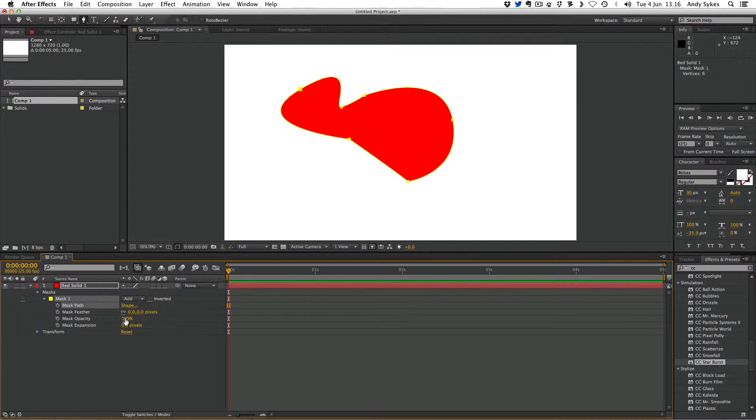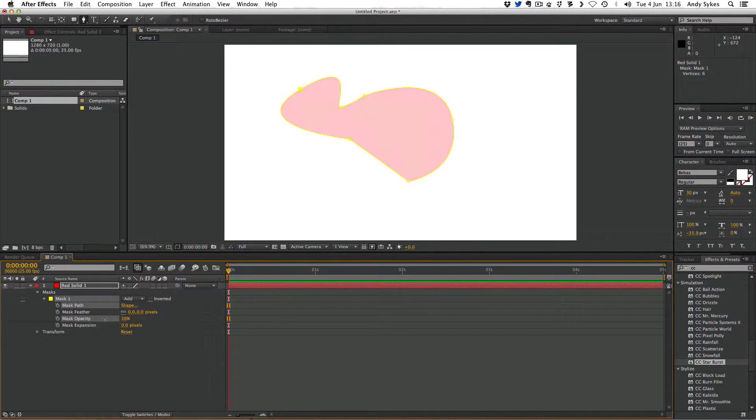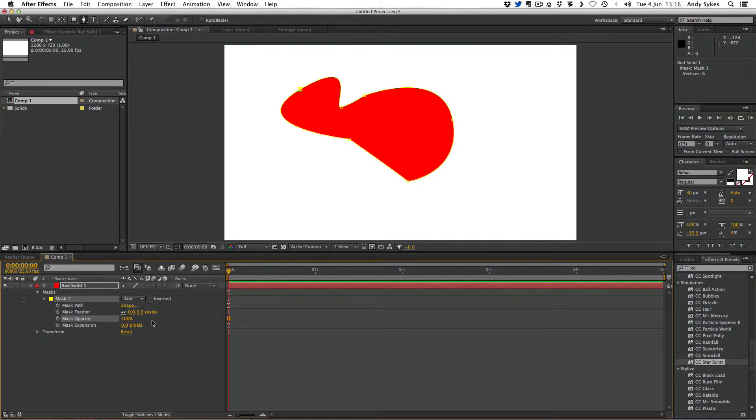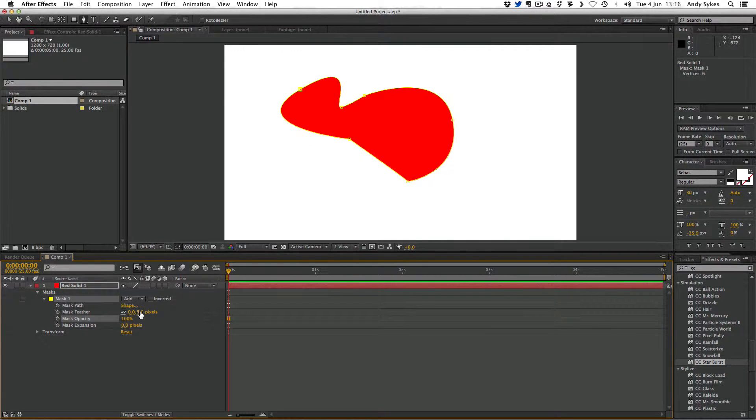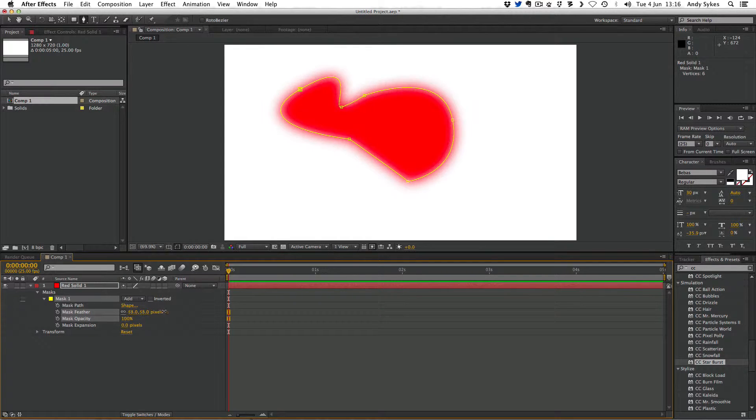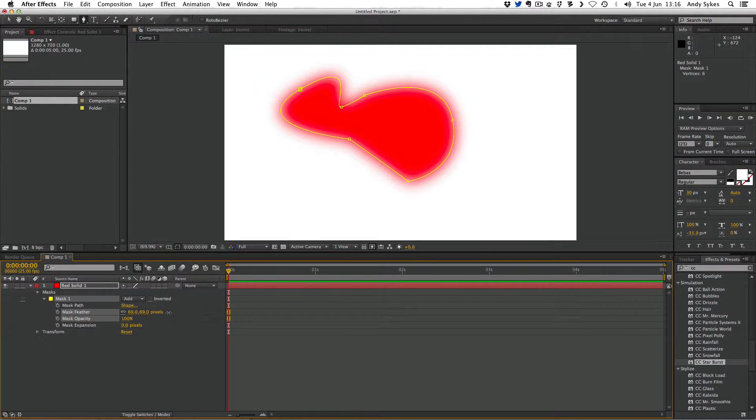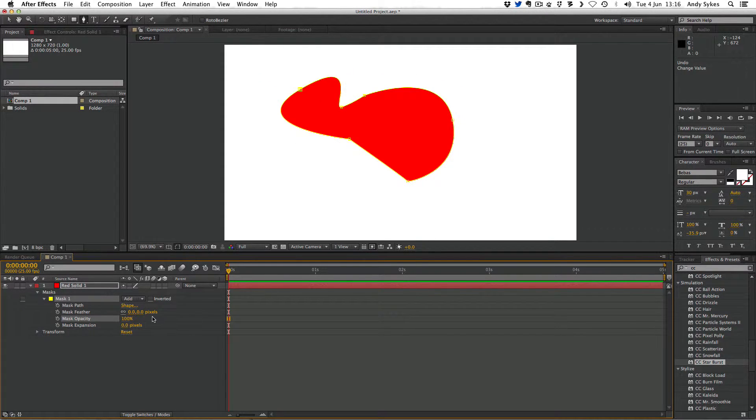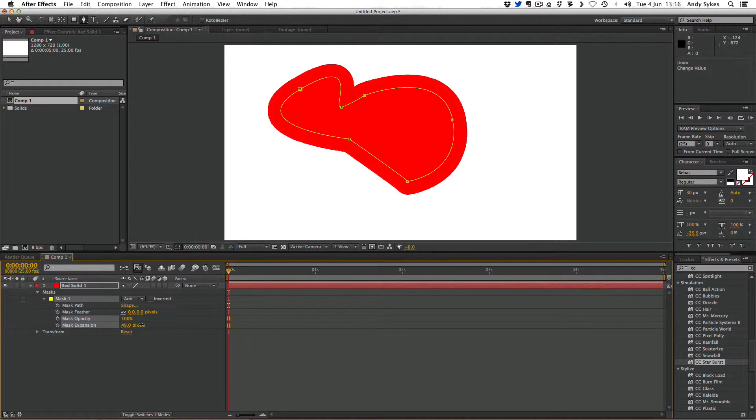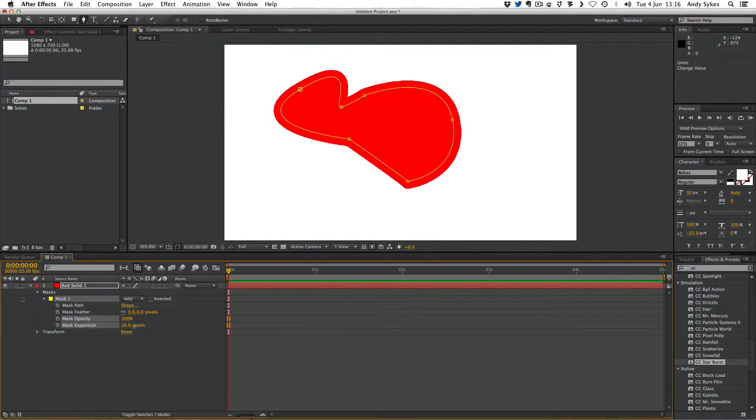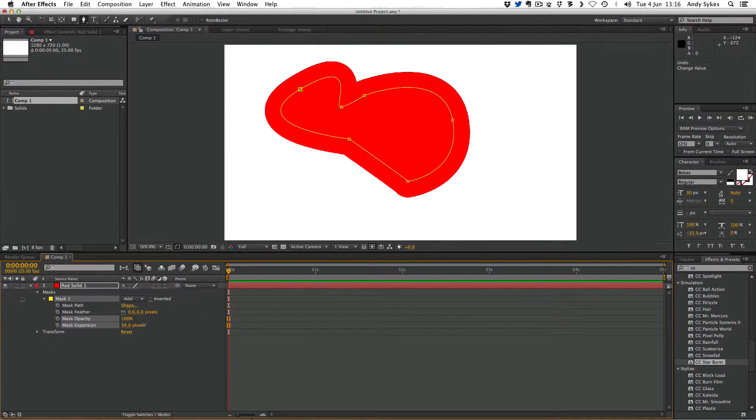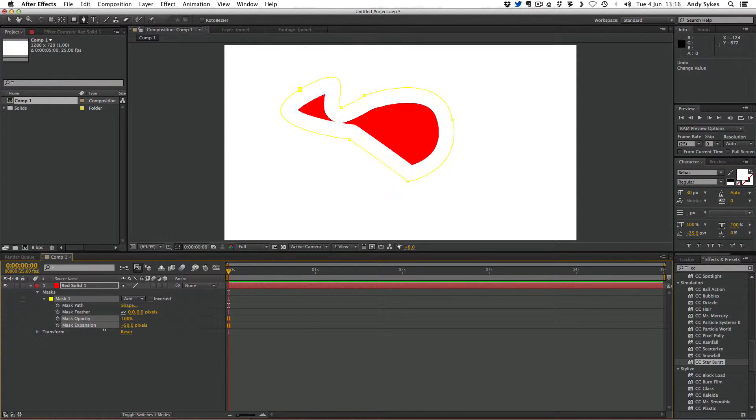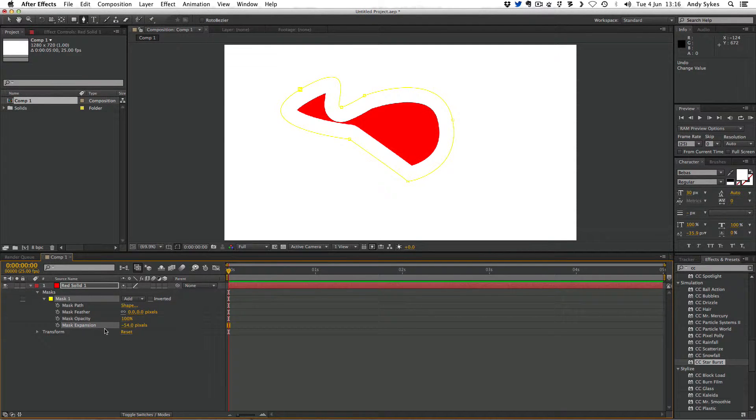The mask opacity, if we shove it down, makes it more transparent or if we shove it up to the top, it makes it more opaque. The mask feather, the more we bump it up, the more diffuse the edges of the mask are, the more blurred out they are, the more feathered. The mask expansion expands the mask outside of its actual boundary or you can shrink it down so it pulls itself in.